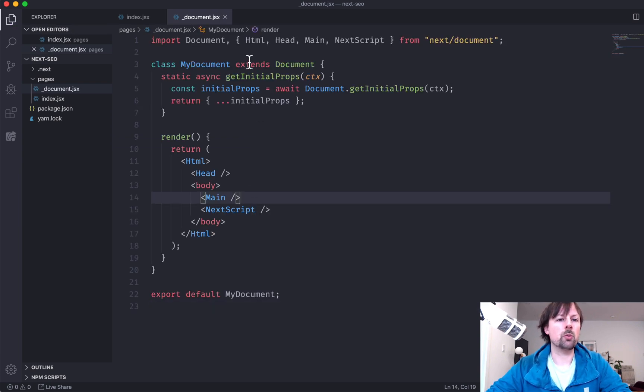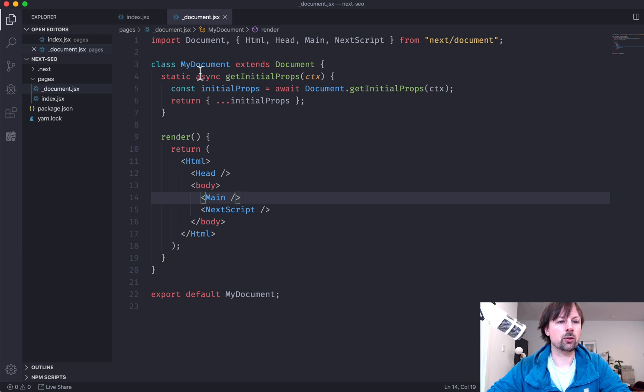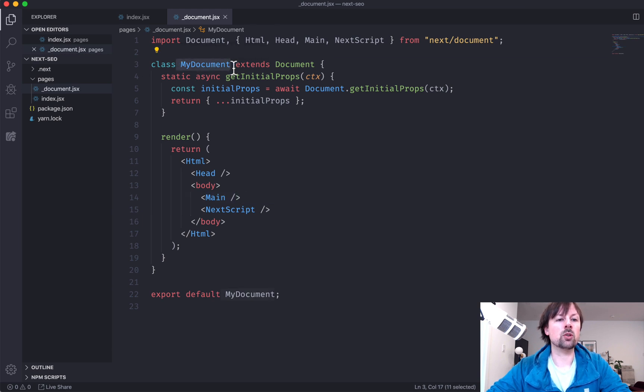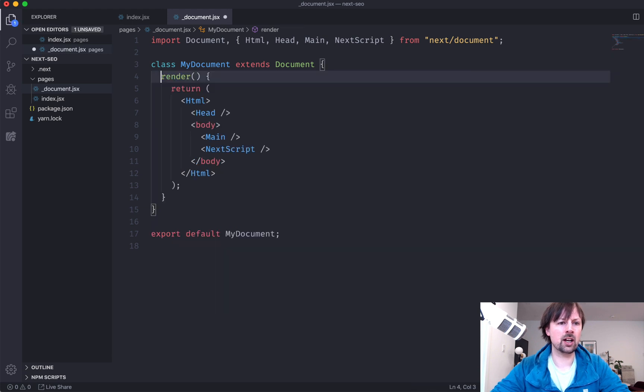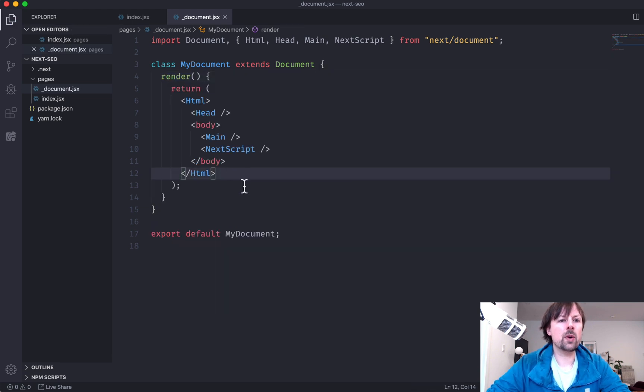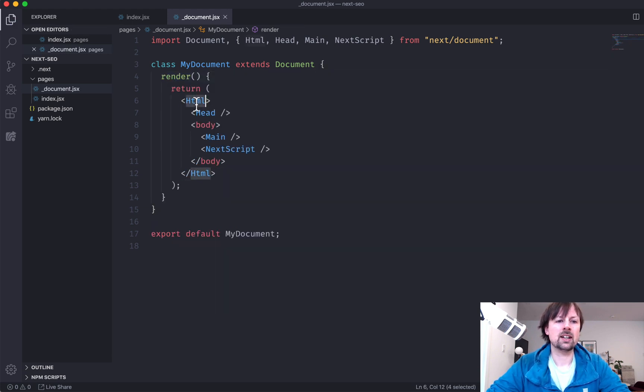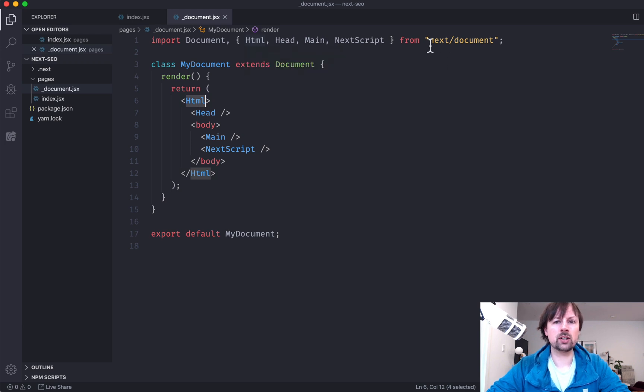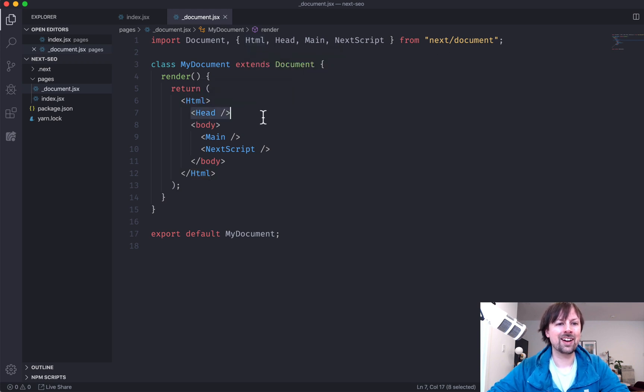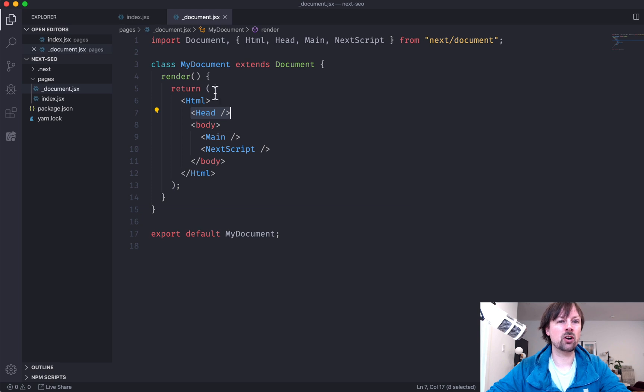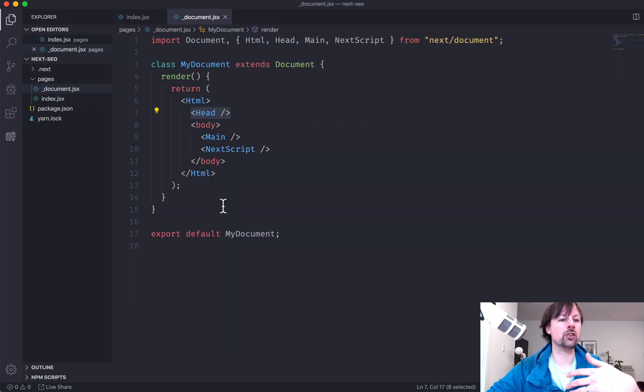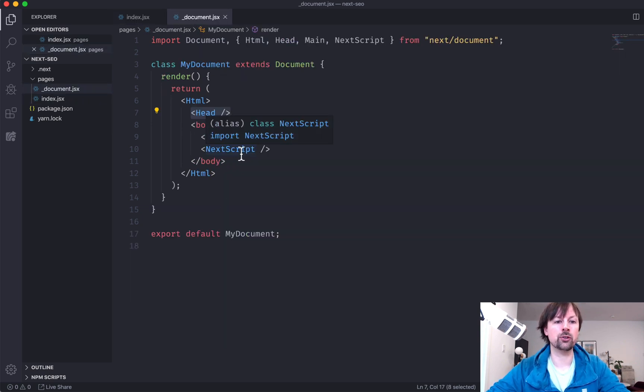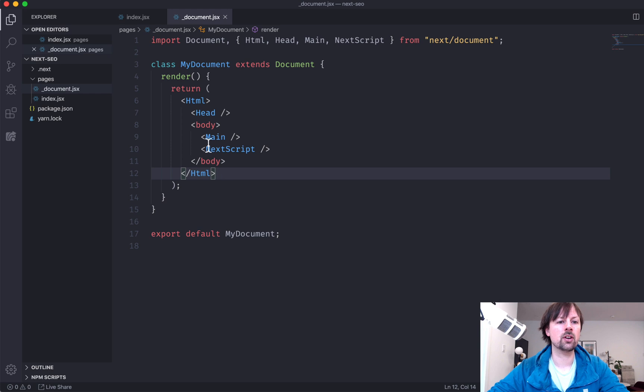So we've got inside of this underscore document, we've got an override called my document. We actually don't need to mess with the get initial props. So what we have here is just returning a special HTML component from Next.js. The same head one we've been using on the page level. Now we've just got this on the document level. So it'll be reused on every page.